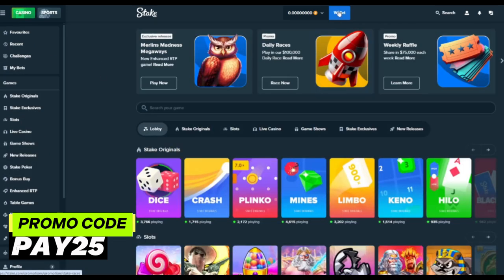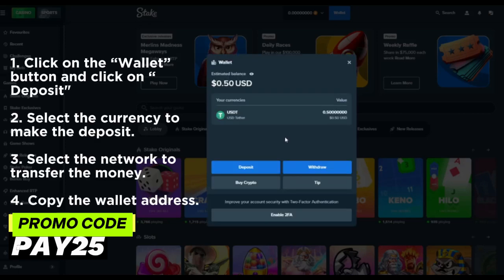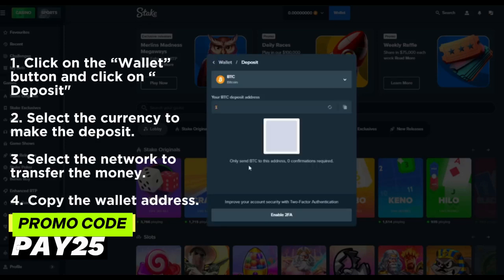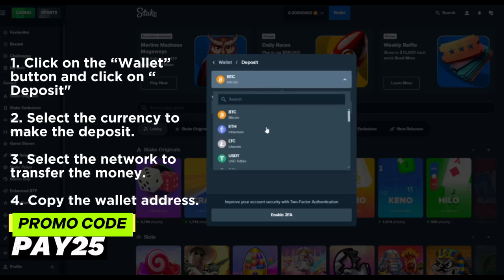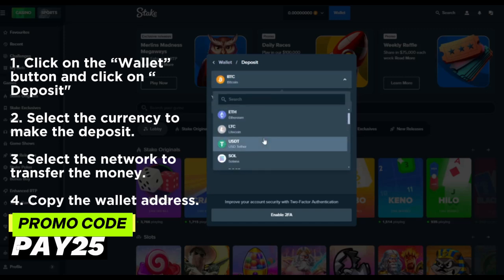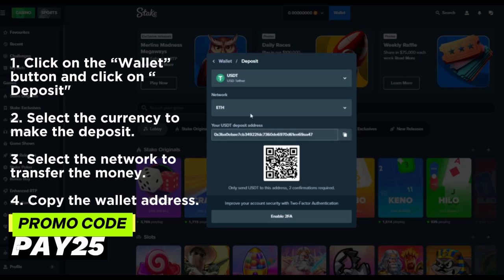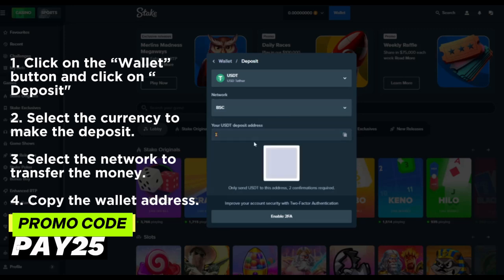Now we can make a deposit to Stake. Click on the wallet button at the top of the page and click on the deposit section. Select one of the offered currencies in the opened window to get the address for making the deposit. Choose a network to transfer money and copy the wallet address.